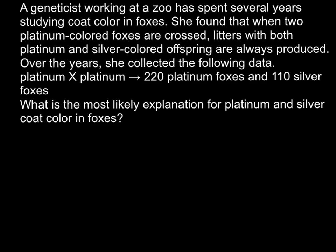A geneticist working at a zoo has spent several years studying coat color in foxes. She found that when two platinum colored foxes are crossed, litters with both platinum and silver colored offspring are always produced. Over the years she collected the following data: when we cross platinum with platinum, 220 platinum foxes and 110 silver foxes are produced. So, what is the most likely explanation for platinum and silver coat color in foxes?